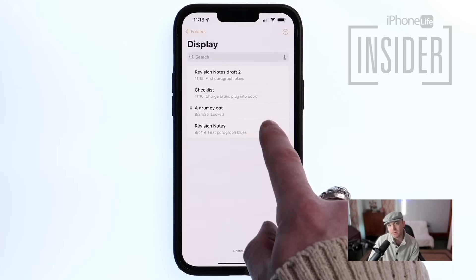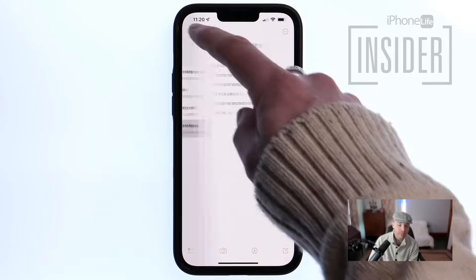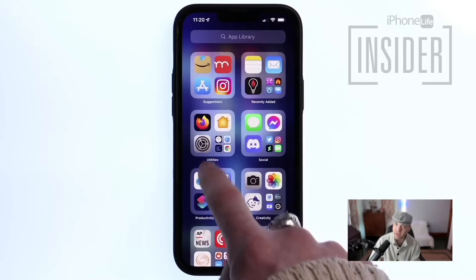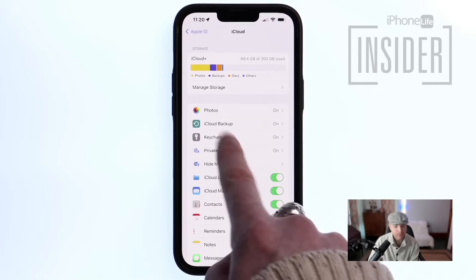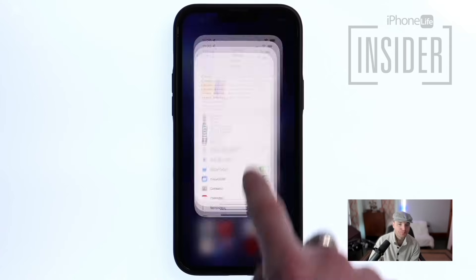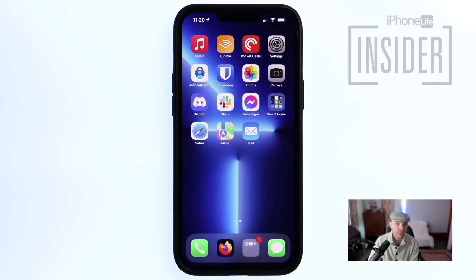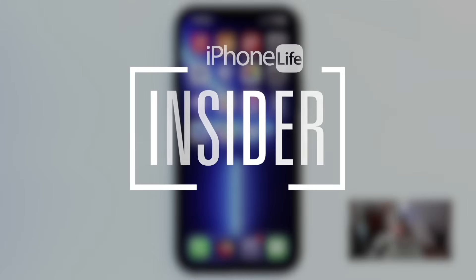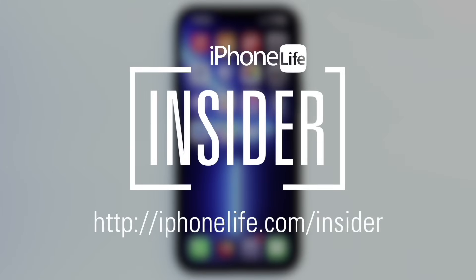If the Recently Deleted folder does not contain the notes that you deleted, then the only way to get them back would be to restore your entire iPhone from a backup you've created, either on iCloud or locally on a computer. If you enjoyed this video tip and would like to see more, go to iphonelife.com/insider.